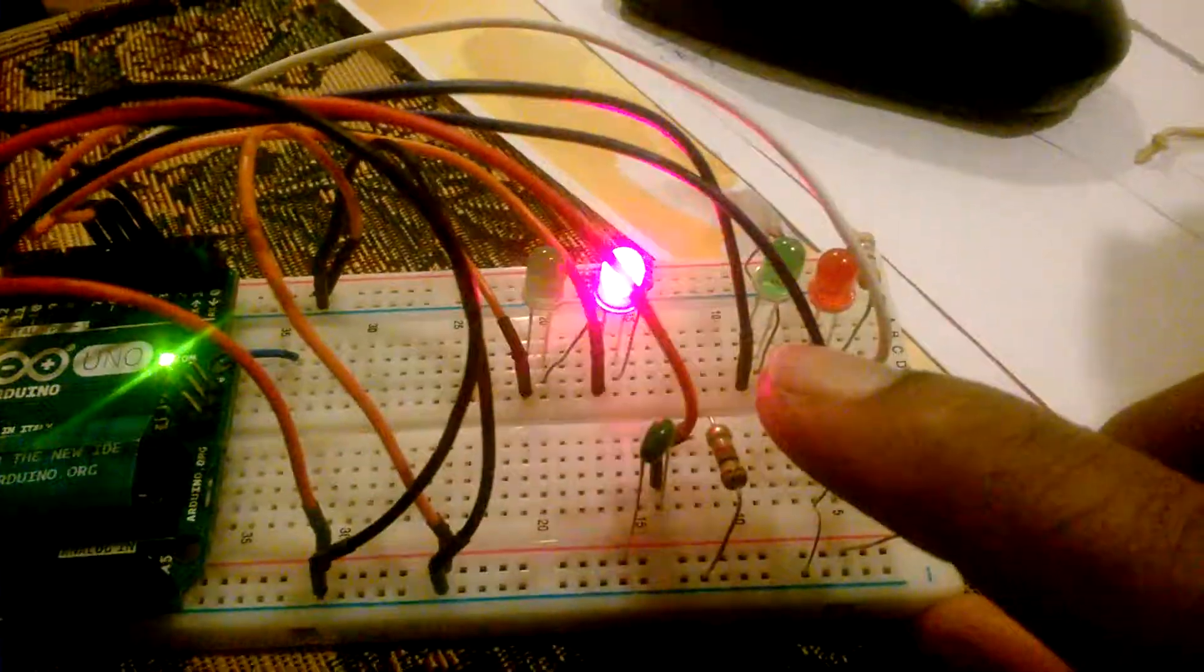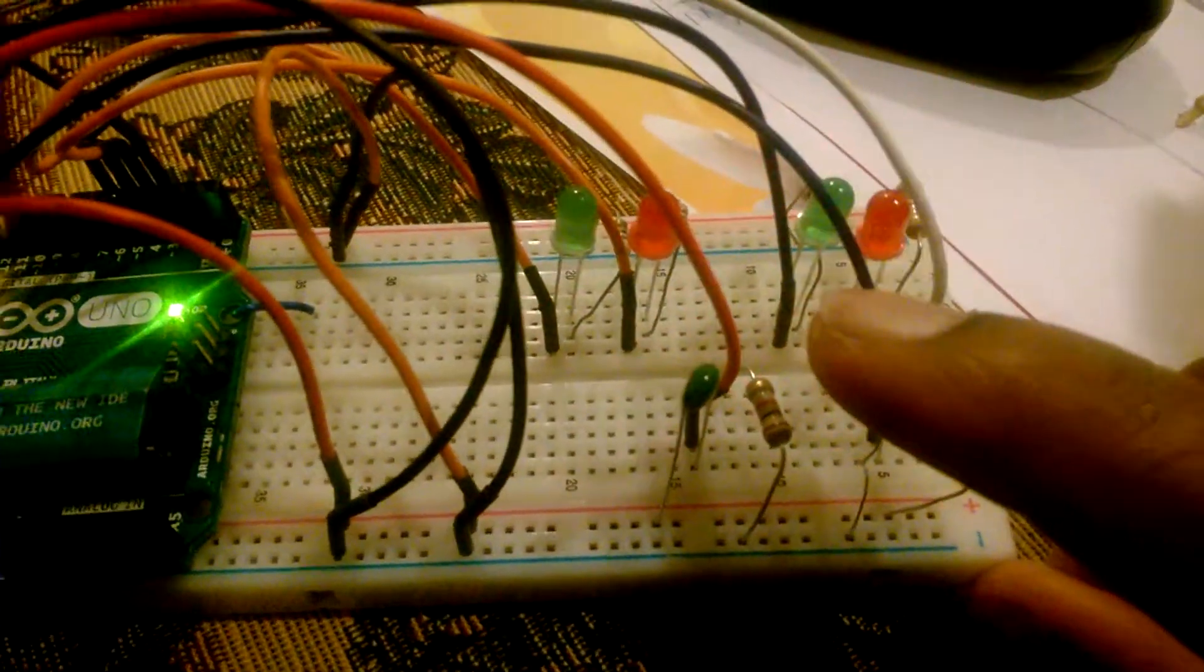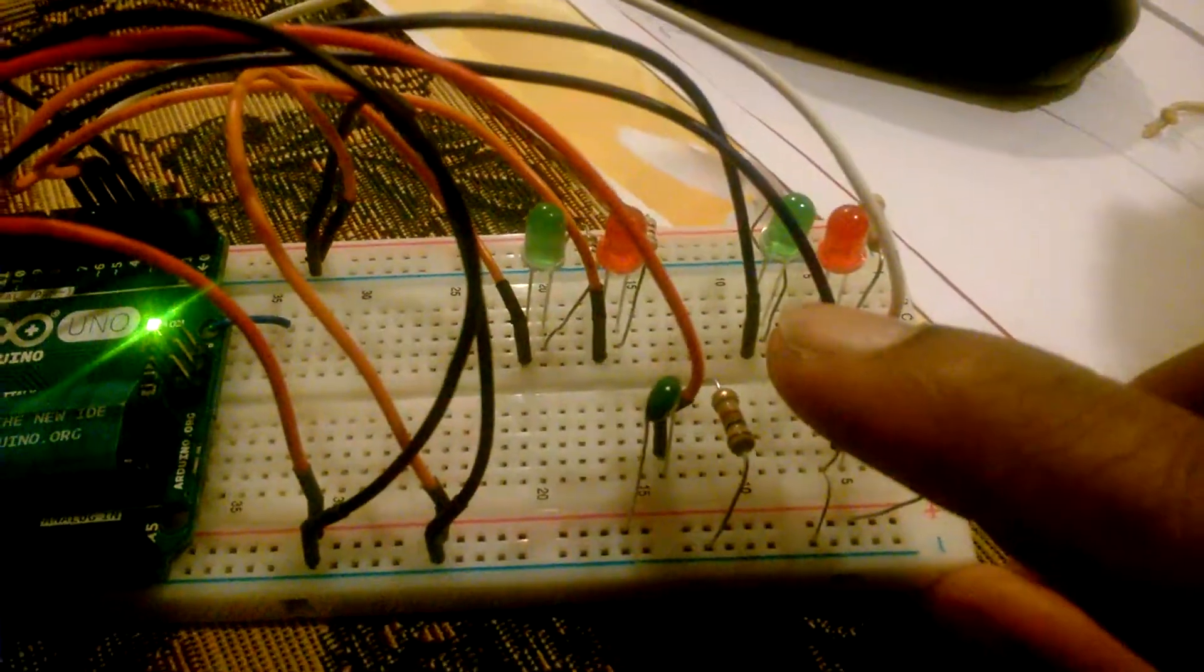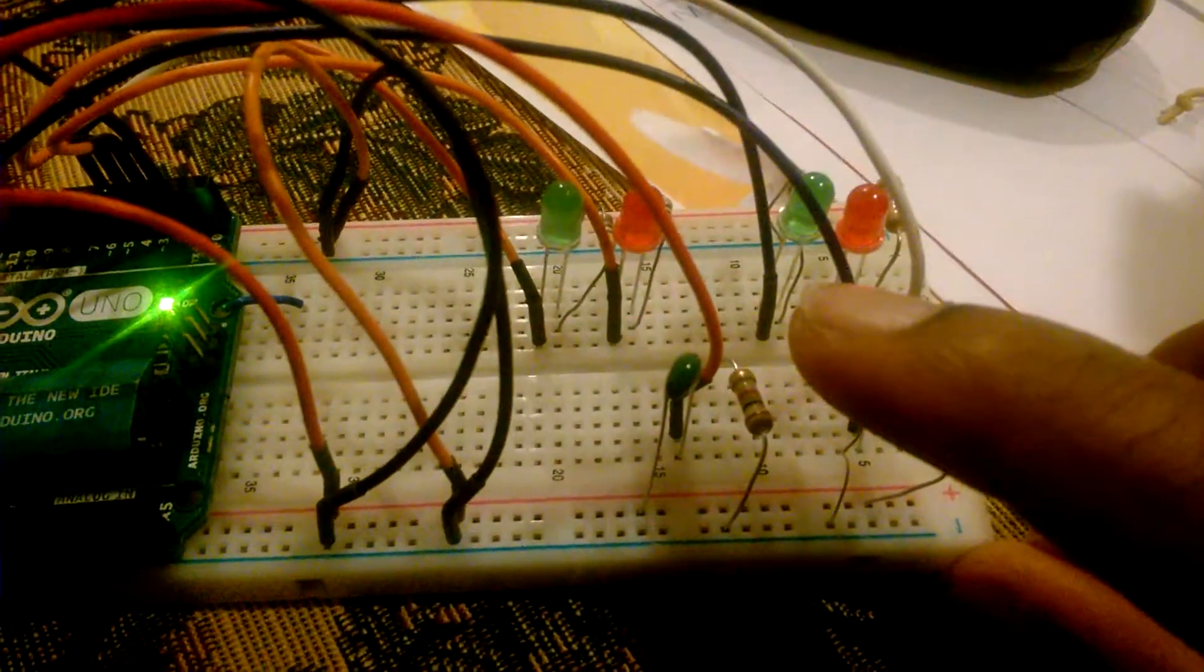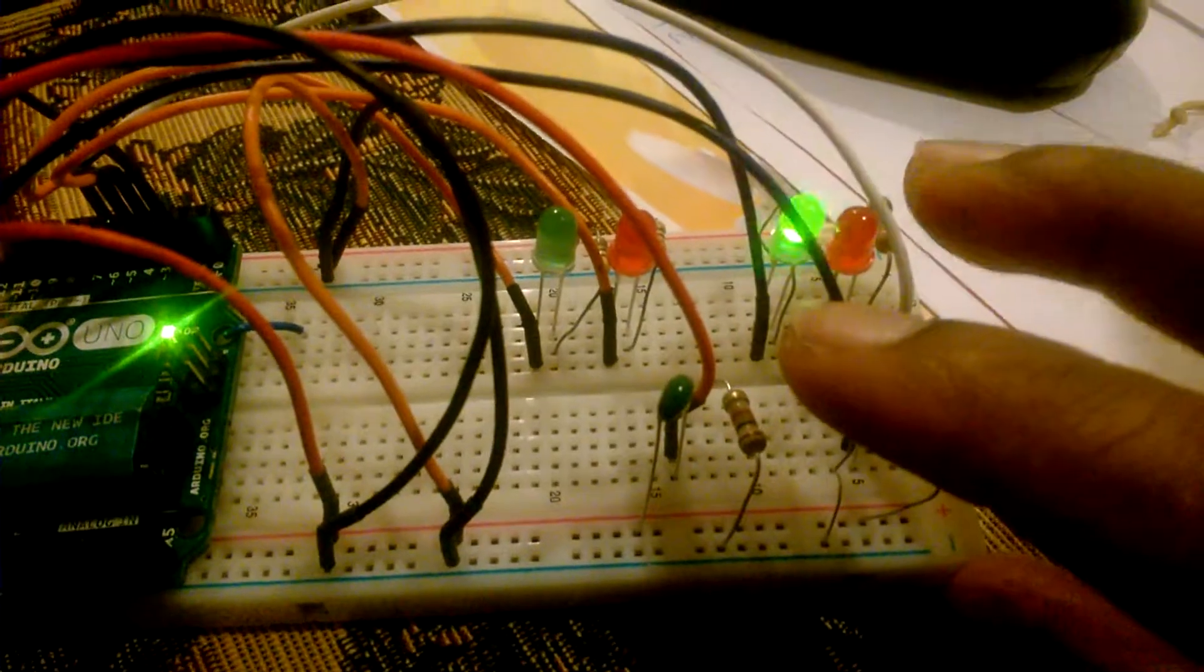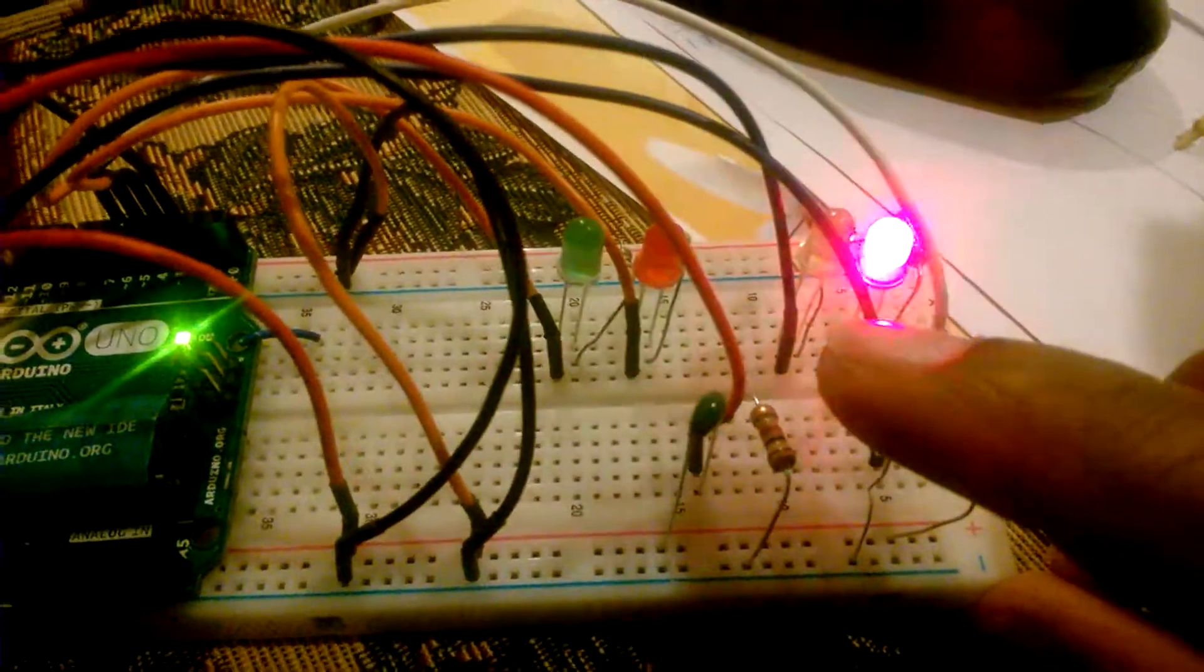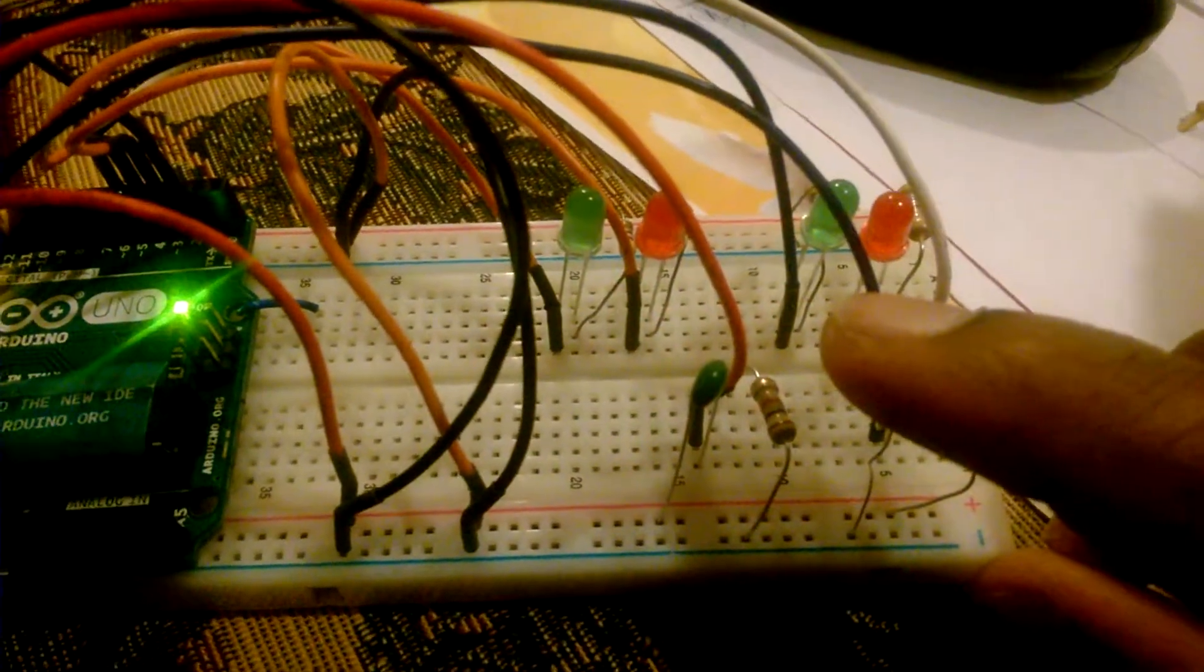My finger's over the light sensor, and when I remove my finger, the green LED is going to light on this side and then the temperature is going to display on the two LEDs.